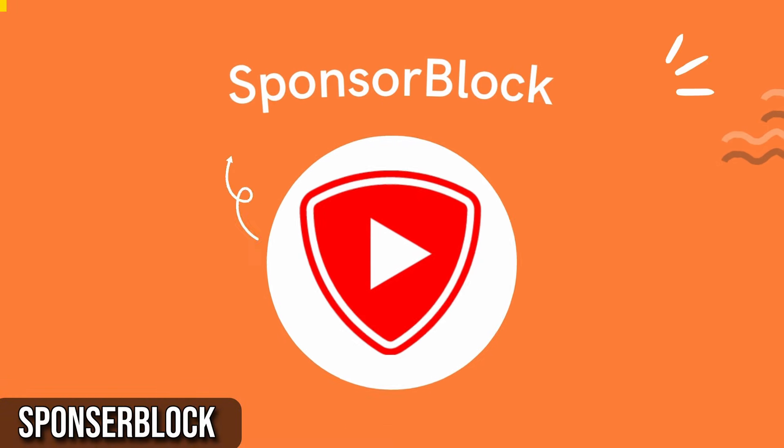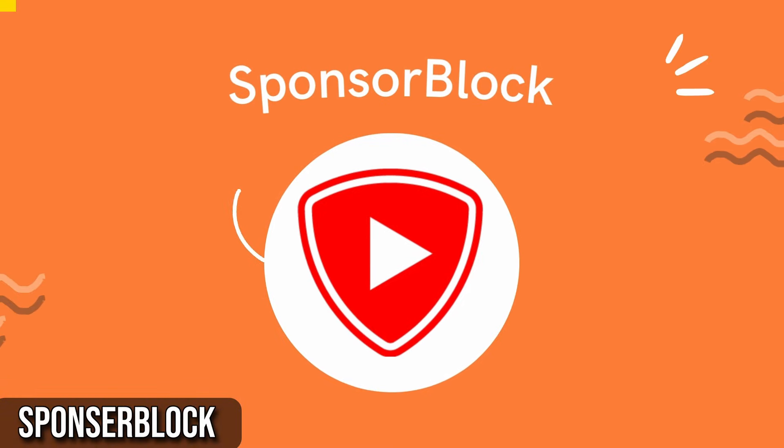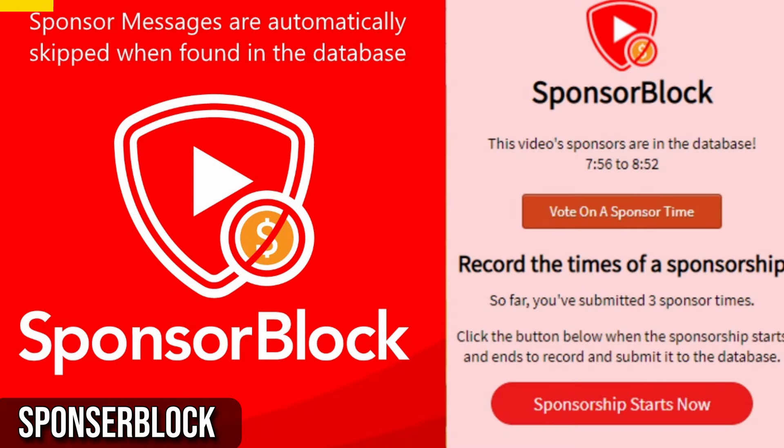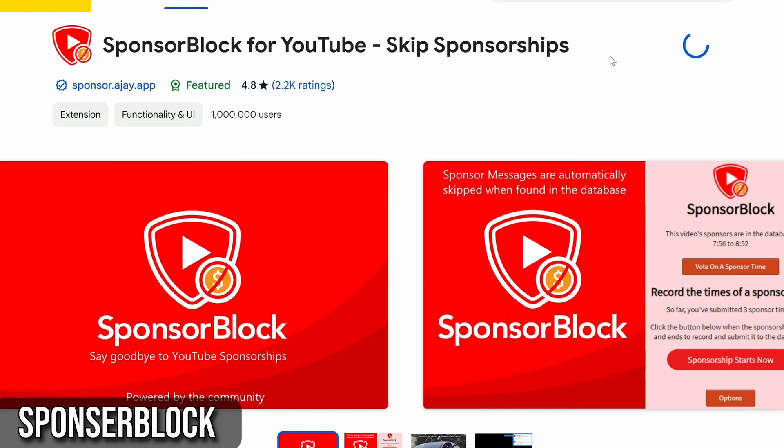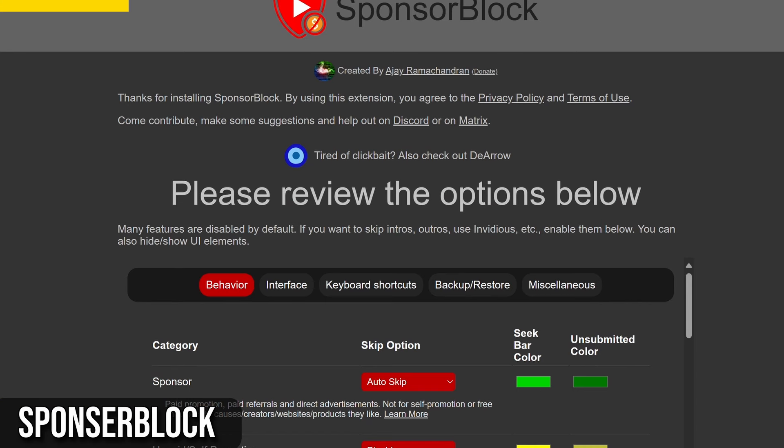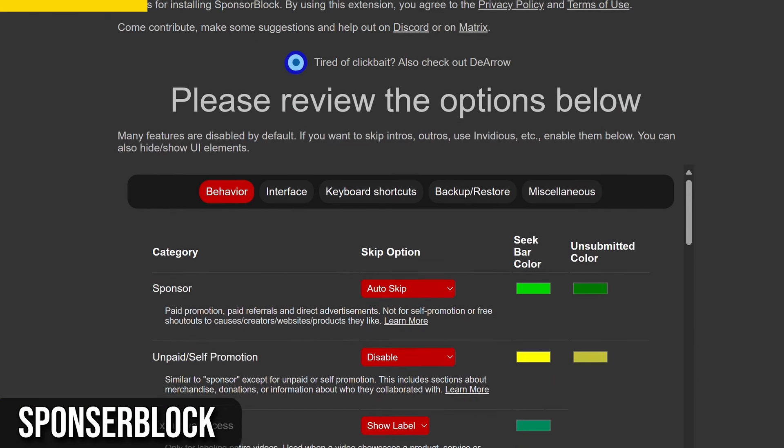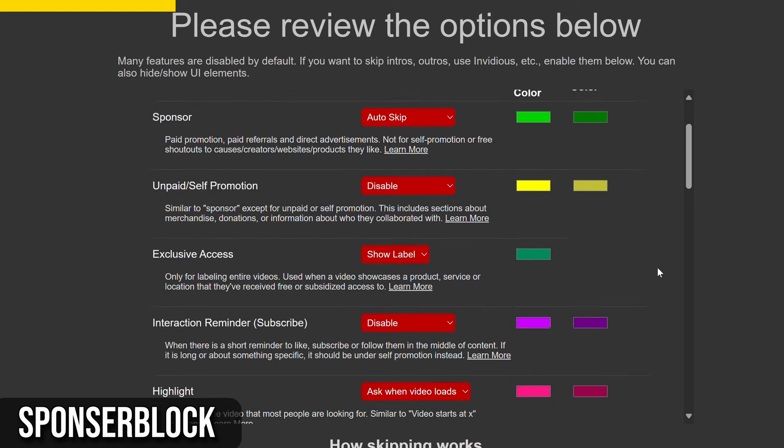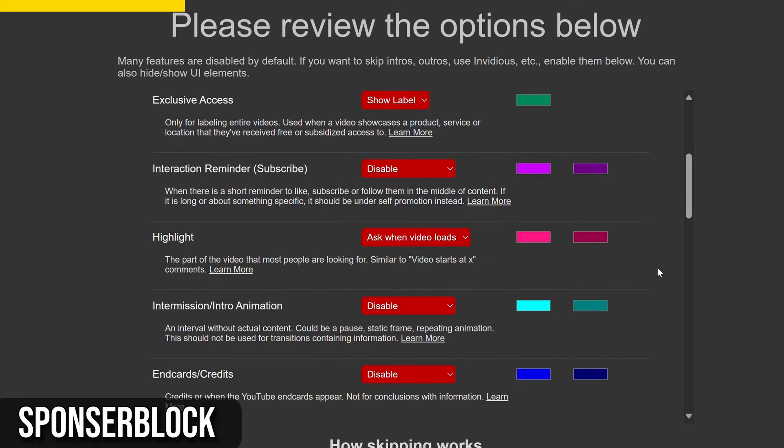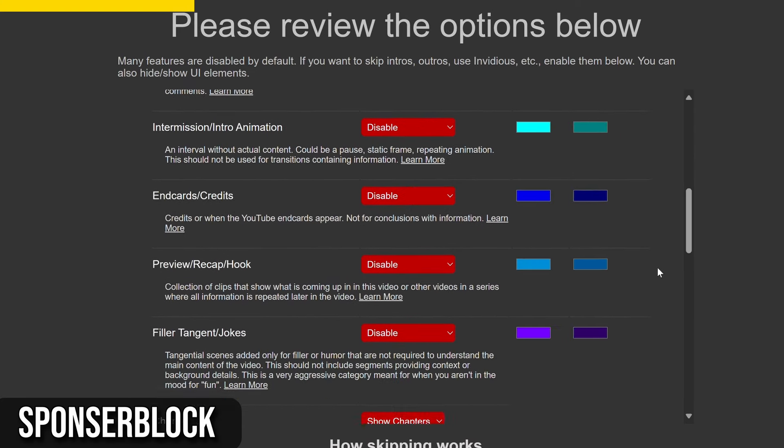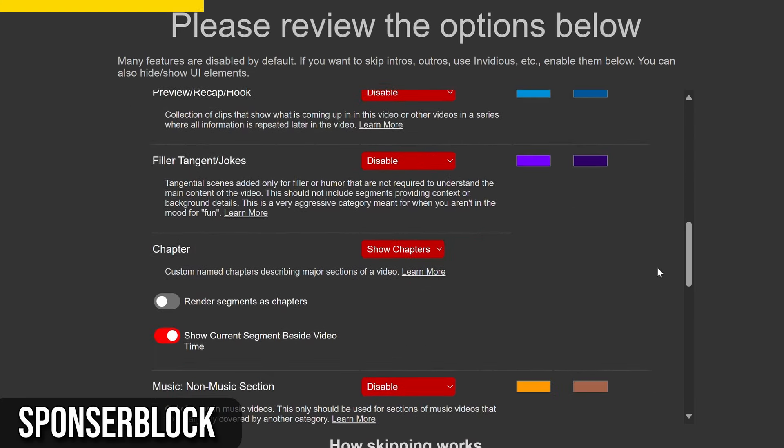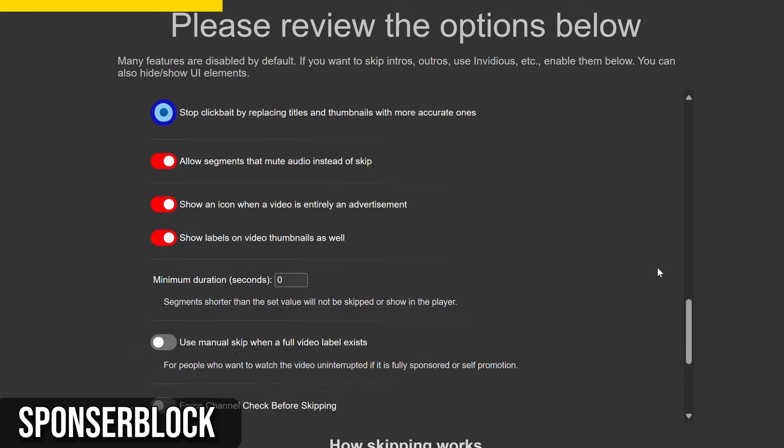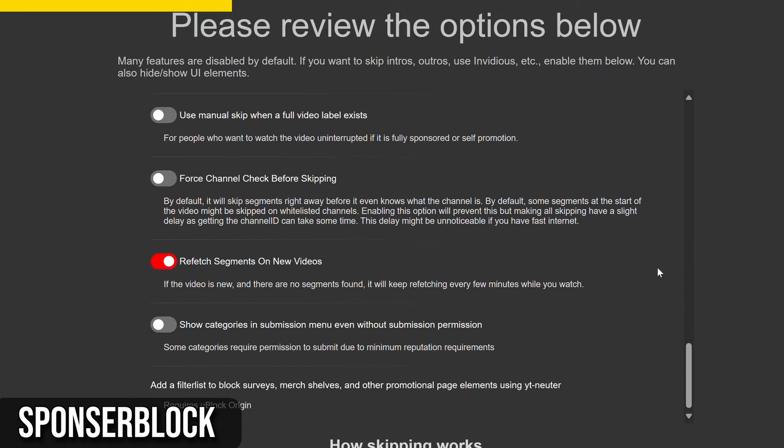Next, we have SponsorBlock. It is a browser extension available for Chrome and Firefox that automatically skips sponsor segments in YouTube videos. It's a community-driven Google Chrome extension, and any user can report timestamps for sponsored content directly in the extension. You can download this open-source extension from Chrome Web Store. It's available for major web browsers and Android, with some unofficial ports as well.